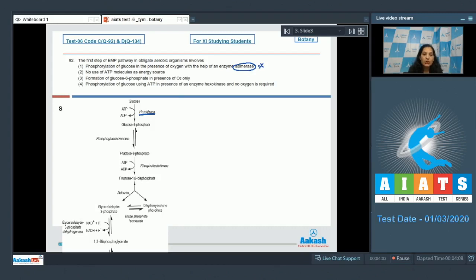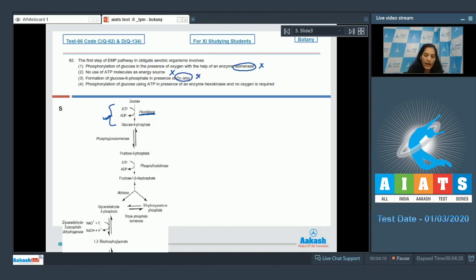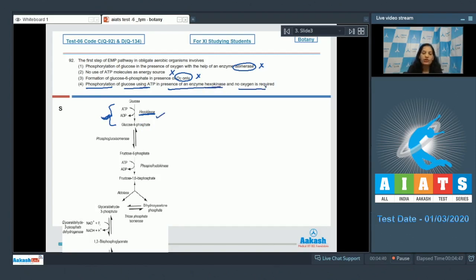The enzyme involved is hexokinase, not isomerase, so option one is wrong. Option two states no use of ATP molecule as energy source — wrong, as ATP is used. Option three says formation of glucose-6-phosphate in presence of O2 only — incorrect, as glycolysis does not require oxygen. Option four: phosphorylation of glucose using ATP, catalyzed by hexokinase, with no oxygen required — this is correct. The answer is option number four.